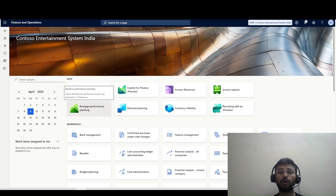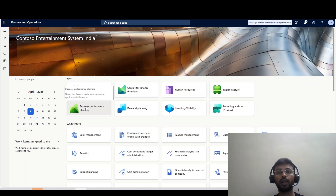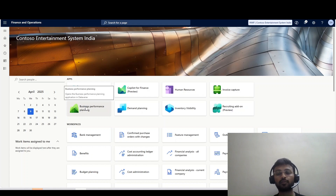Hello everyone, I am Awad Shah. I am a dedicated functional consultant in D365. This is my YouTube channel, and here I am sharing my implementation experience with you all.